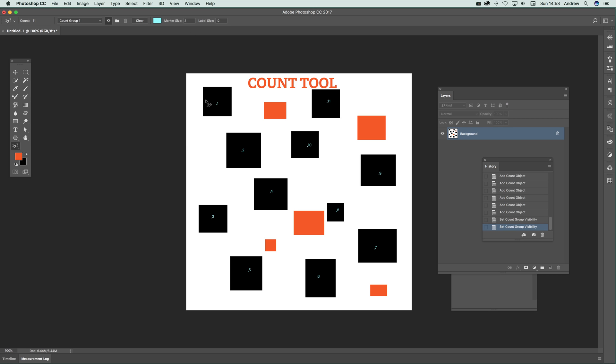You can also set the marker size. So what that means is just drag that up and you'll see the little marker. Unfortunately you can only get one type of marker—it's a round marker, so you can change the size of that.